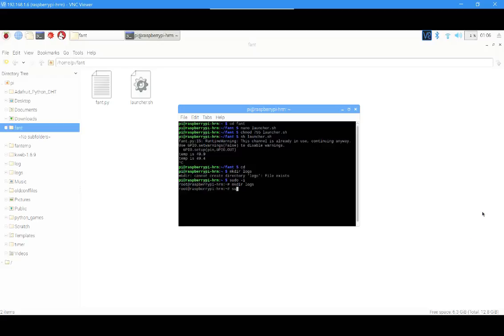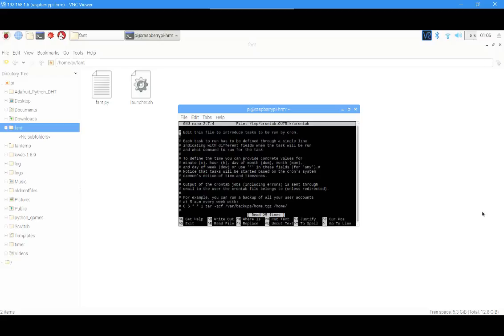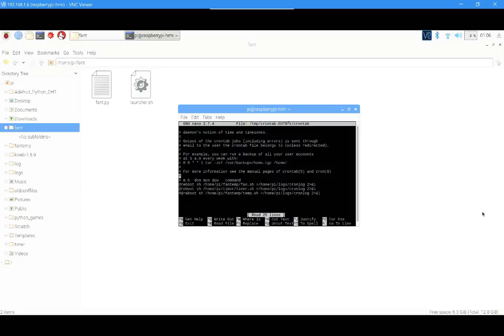Then type sudo crontab -e. Now come down to the bottom of the file and write the script as it is shown.